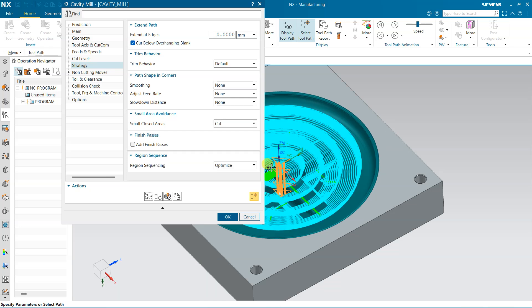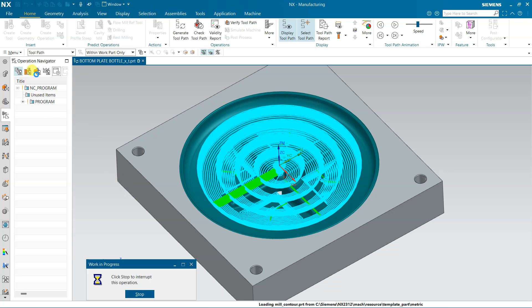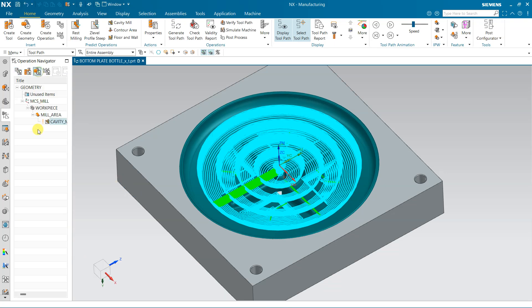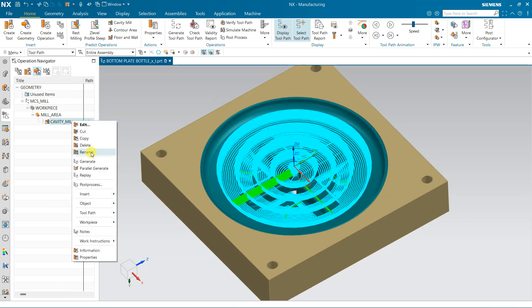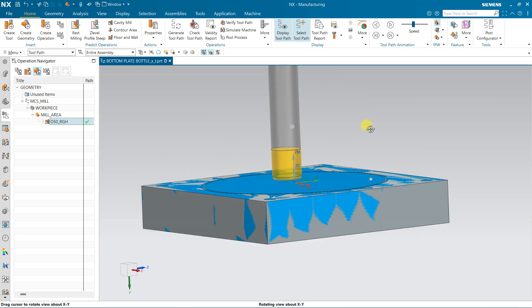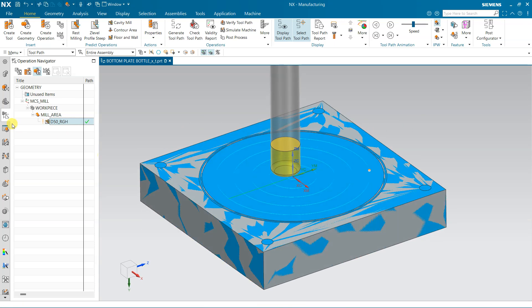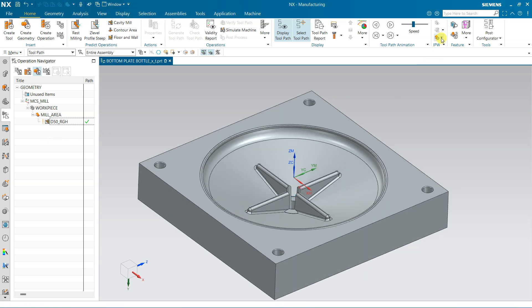Some small areas that are too small to engage are ignored. This is the roughing toolpath. Right-click here and rename it to D50 RGH roughing operation. Click here to display the IPW — it is not properly visible yet; the next operation will show it properly.